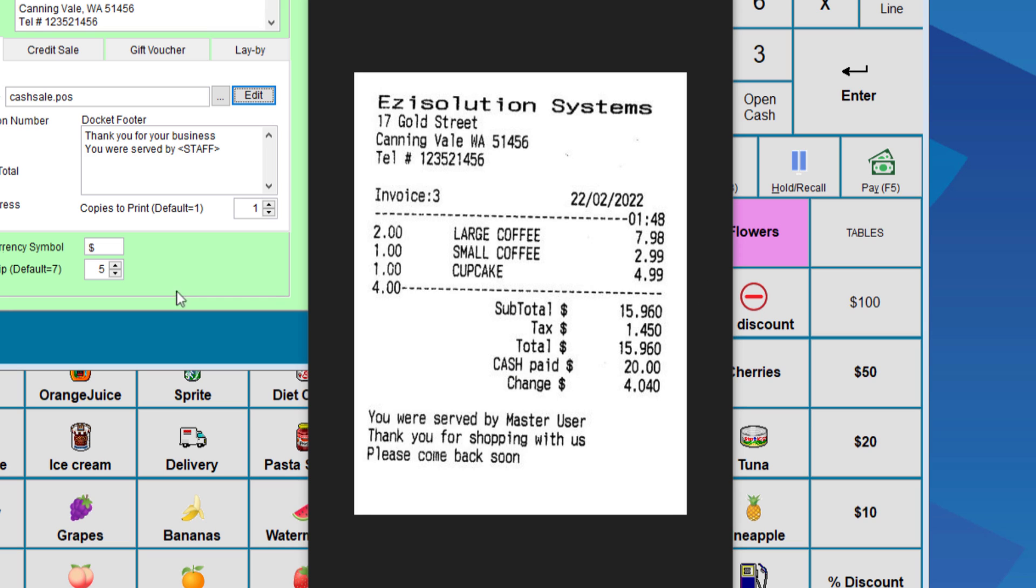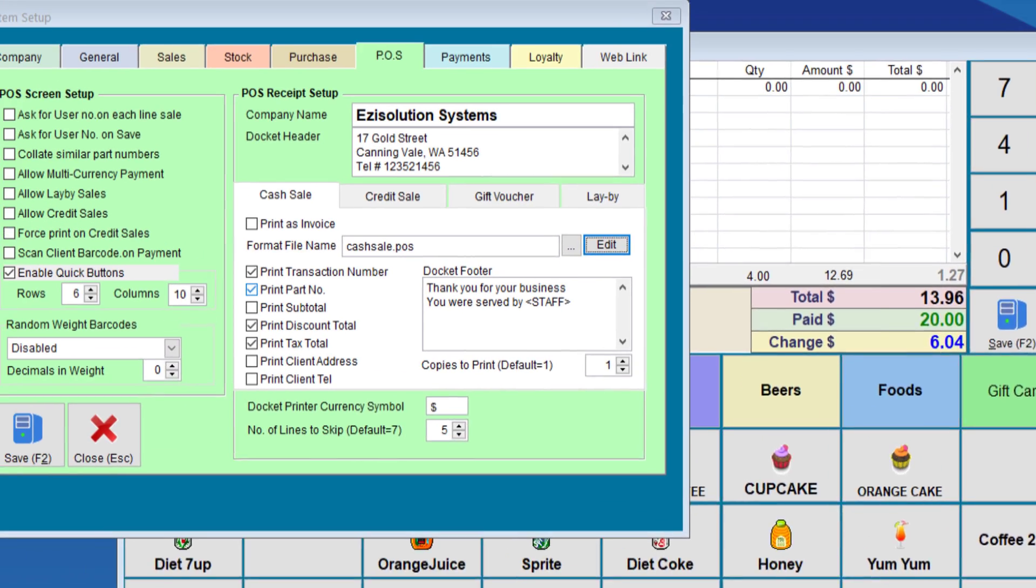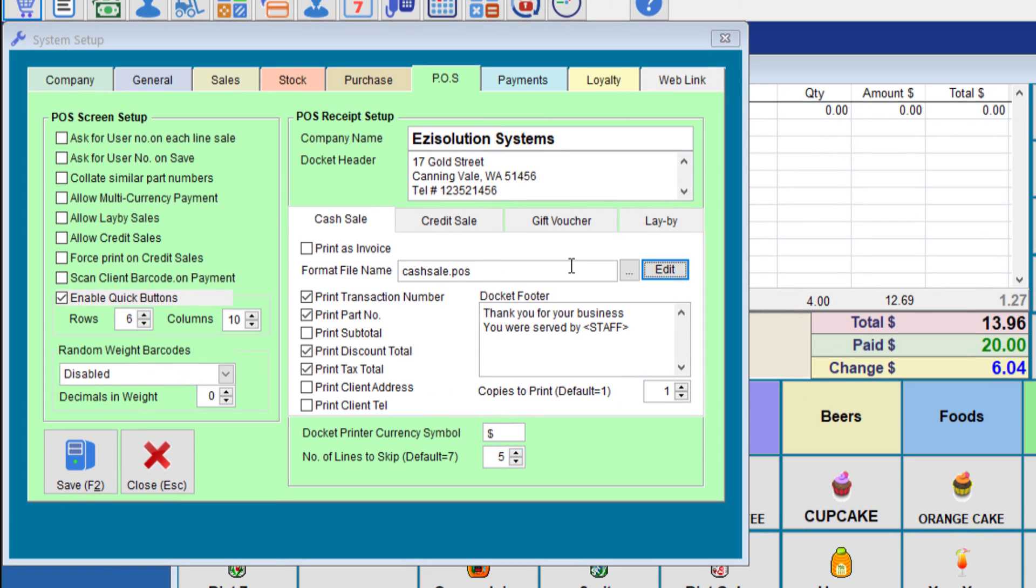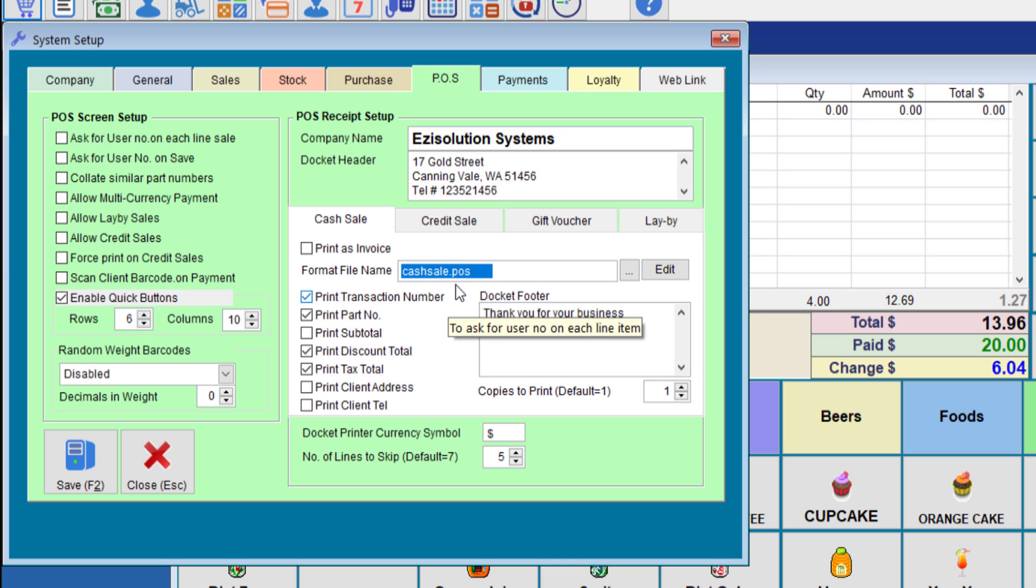The third and final one is to use what we call a format file that are designed by us, and this will give you the most variation to your printout and will look a lot nicer.